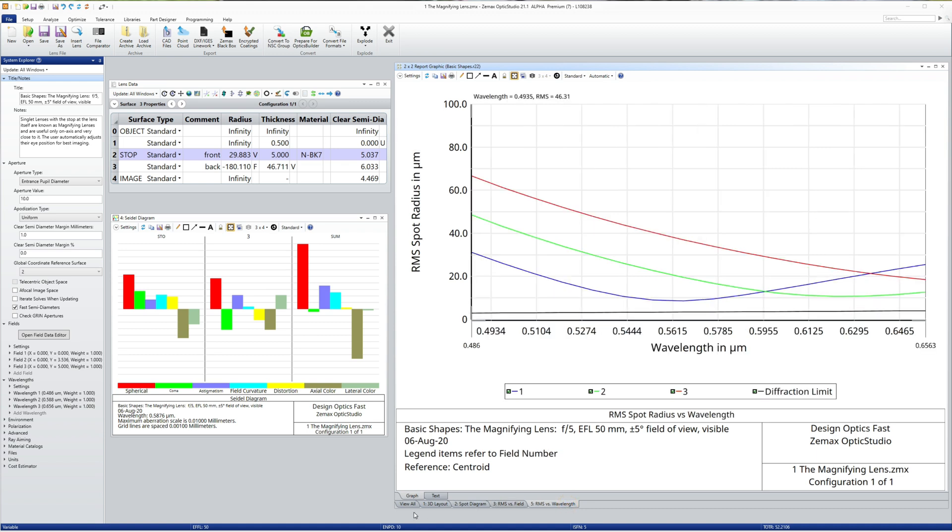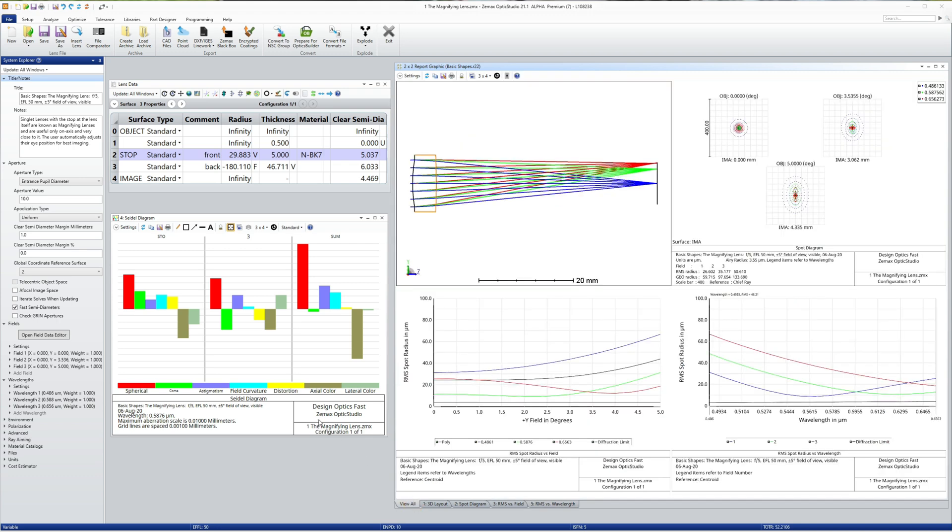This shape is referred to as a magnifying lens and it has limited use other than as handheld magnifiers and loops.